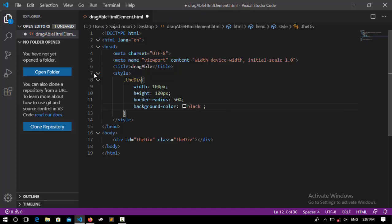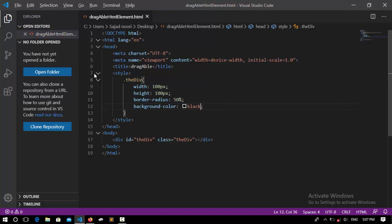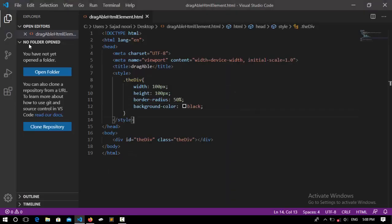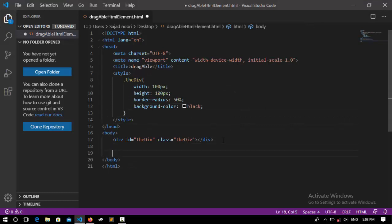Background color will be black. So now if I save it, you will see that we have a circle right like this. So this is not draggable and we're going to make it draggable using JavaScript.